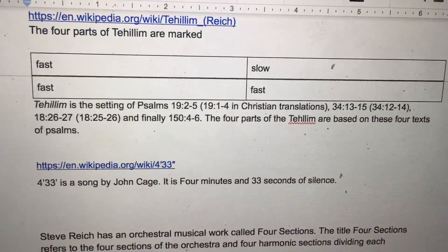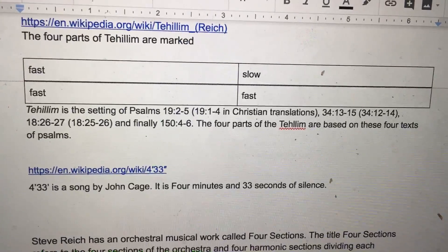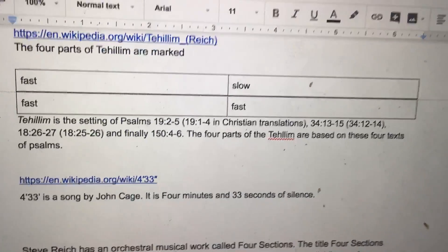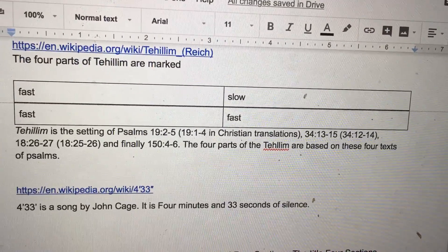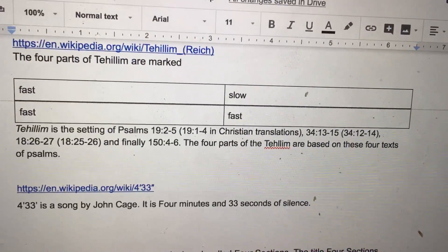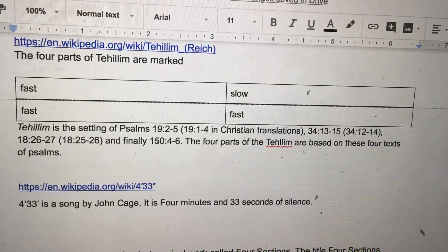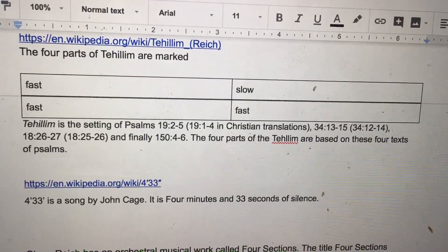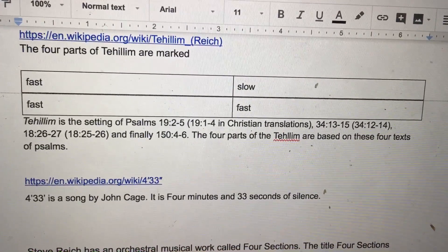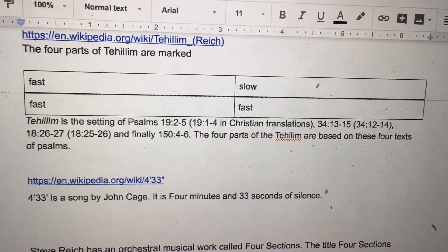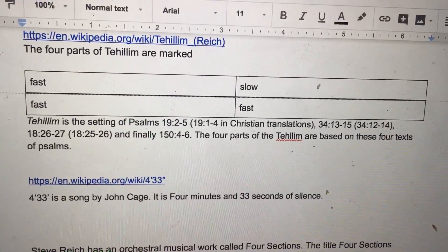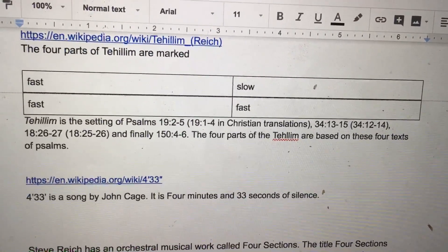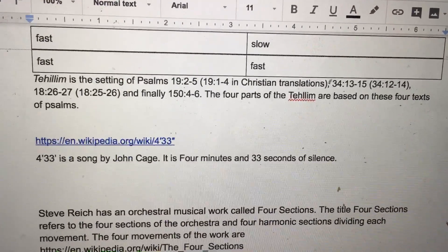Tehillim is a setting of Psalms 19:2-5, 34:13-5, 18:26-27, and finally 154:6. The four parts of Tehillim are based on these four texts of Psalms.